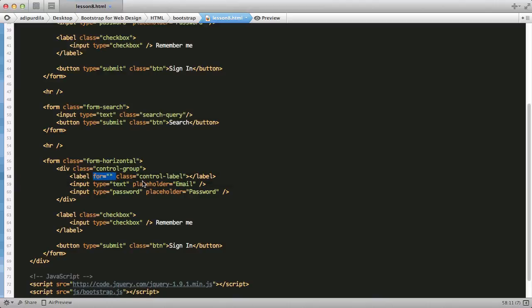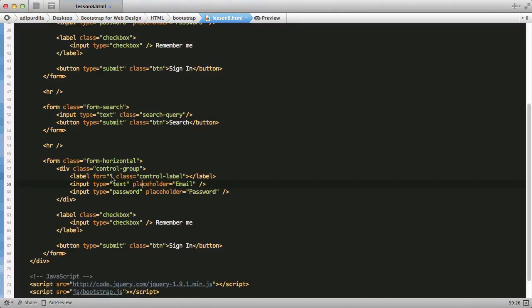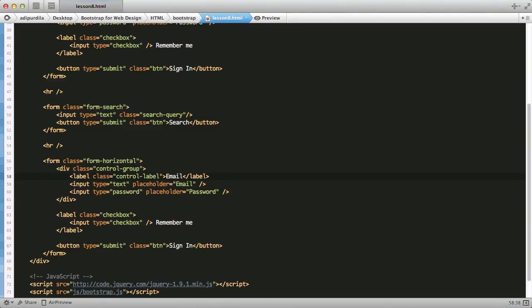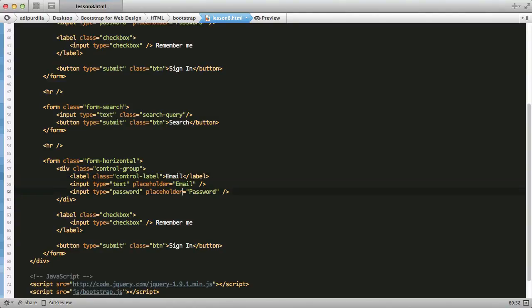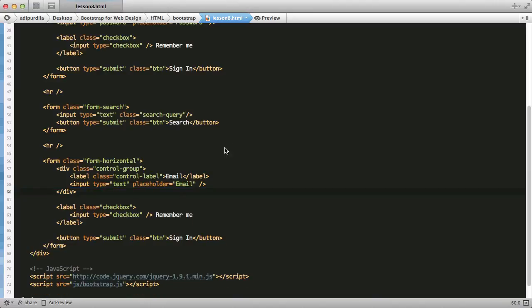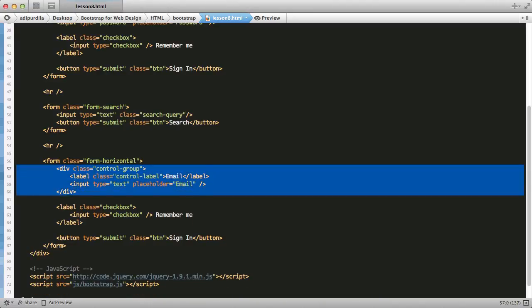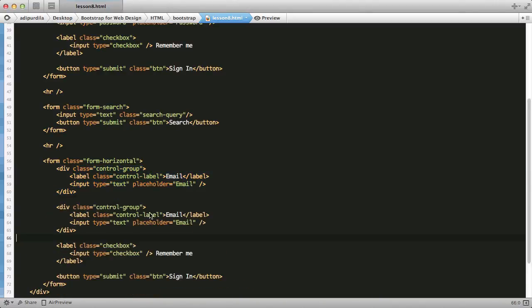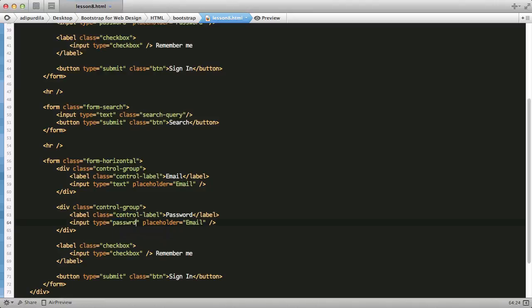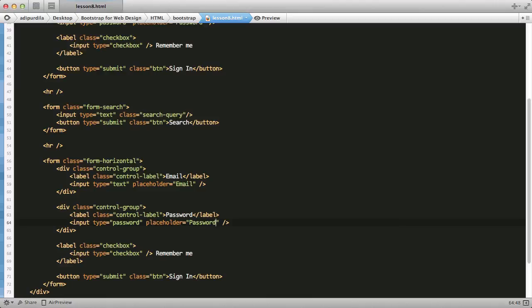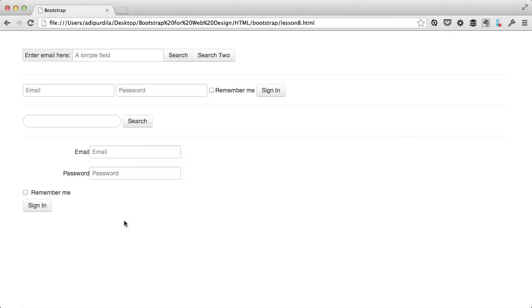Normally, when you use forms, make sure you give the inputs IDs and names, and then the labels should point to that particular ID or name. But in this case, it's just for demo. So, I'll just say email. And then another control group, which contains the password.